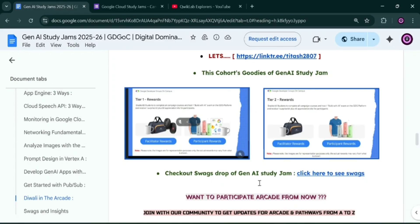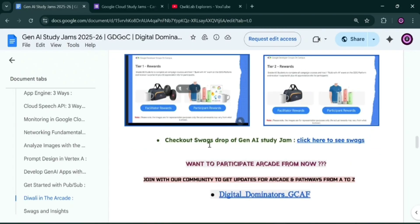One note: some swags shown are not for participants — they are specifically for GDG on Campus leads. So participants should not worry about those particular items, as those swags are only for GDG on Campus leads.